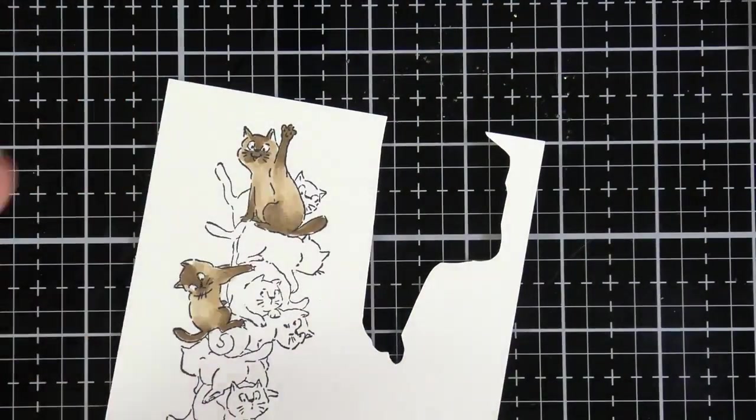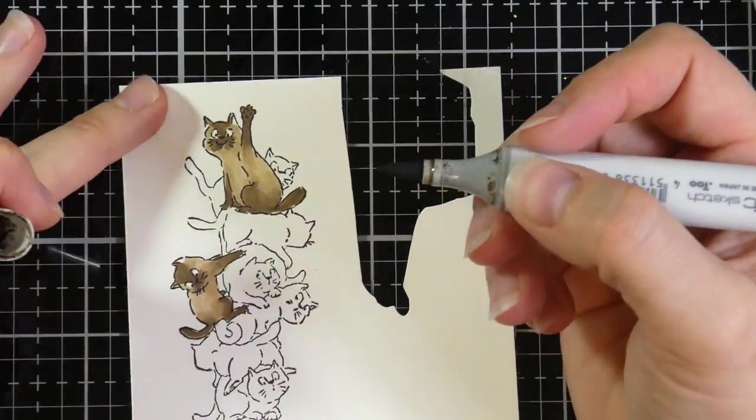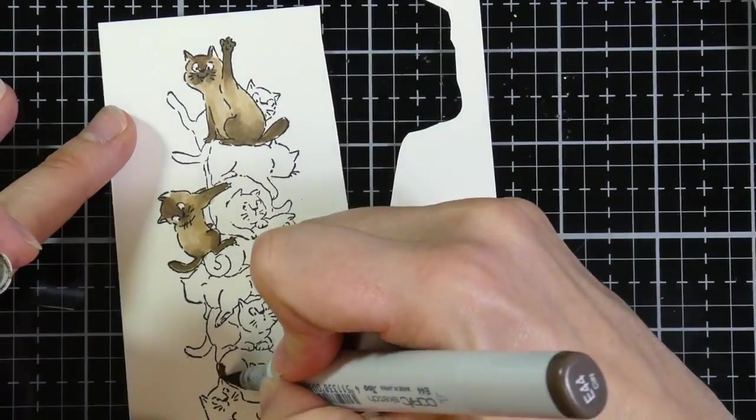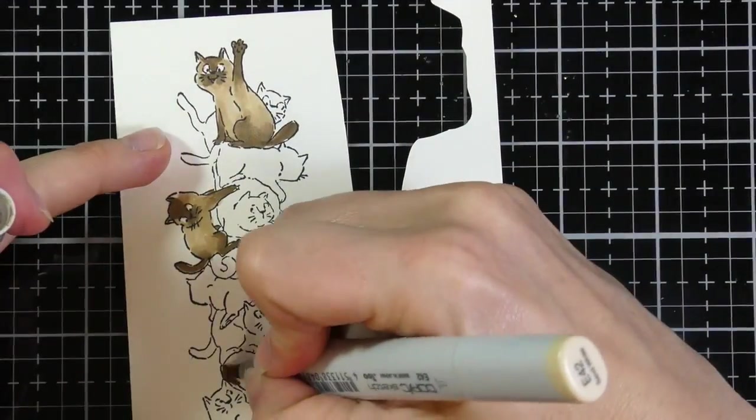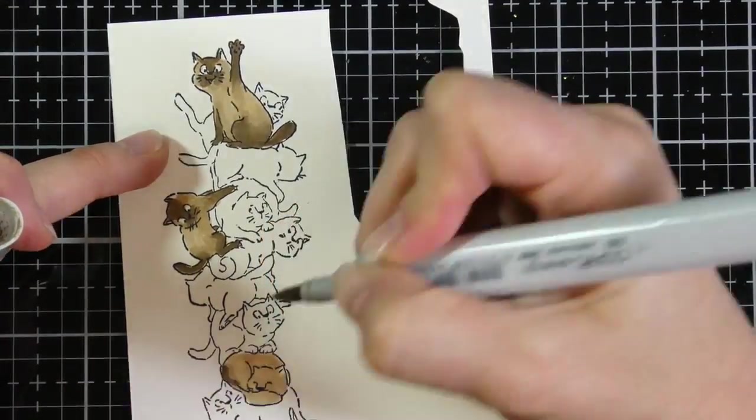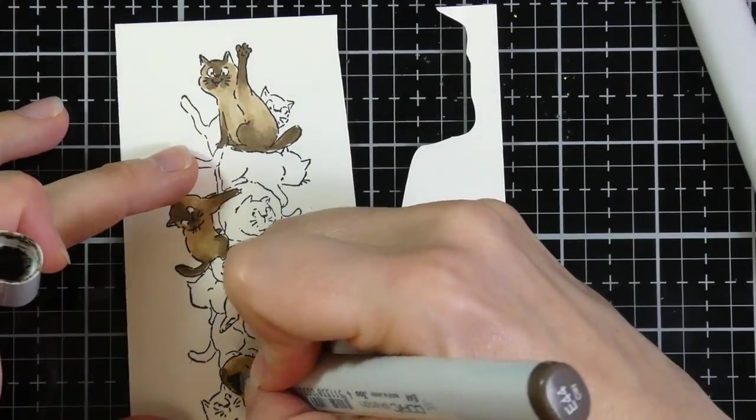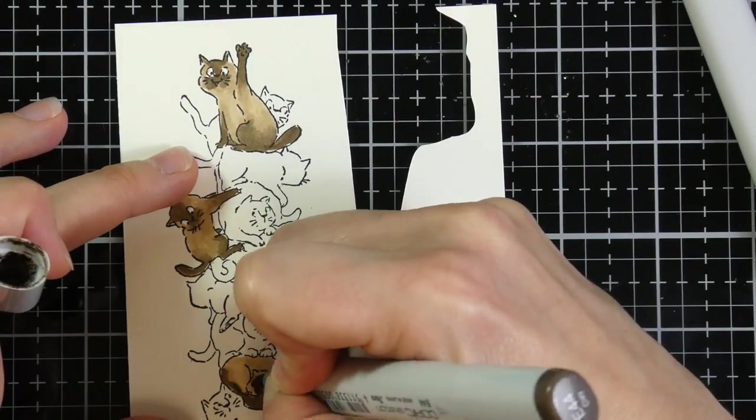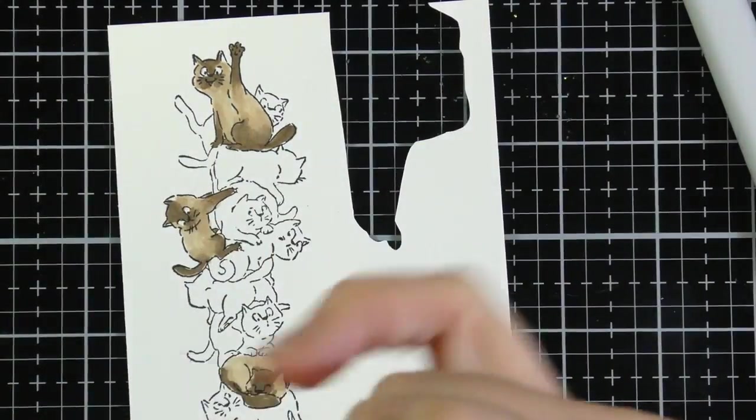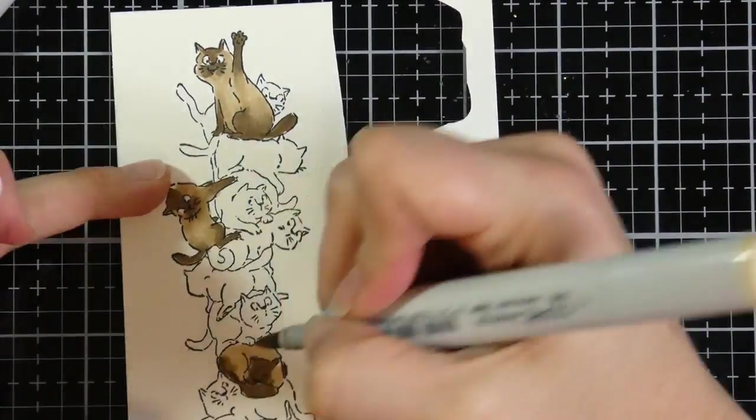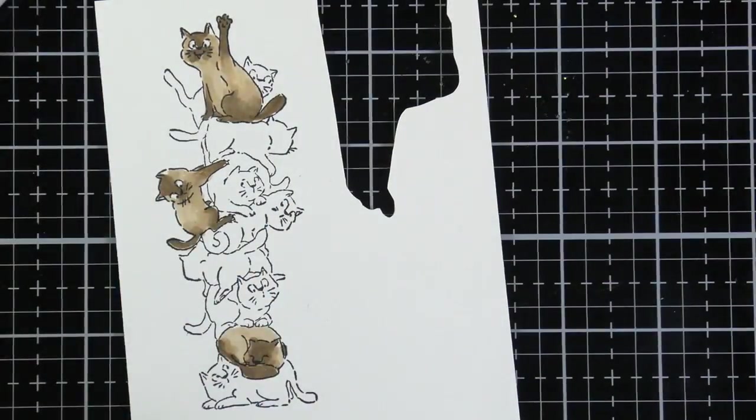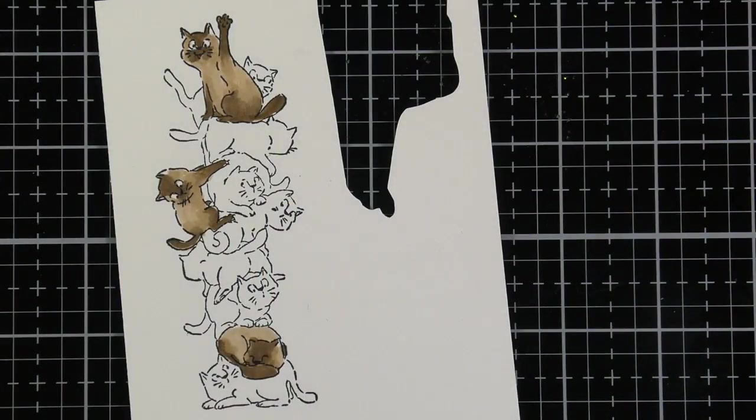So for my Siamese, I'm using the colors E42 and E44, and I'm just going back and forth. Like I said, I think I have about three. I may end up having about four of them that are Siamese, or at least Siamese in color.